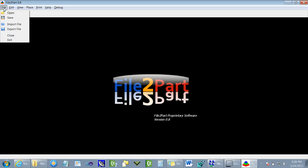Hi, I'm here to present to you the file-to-part software used for loading, fixing, and printing 3D models in real colors.